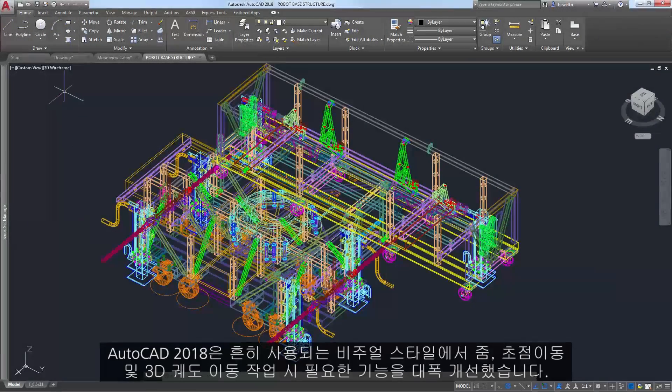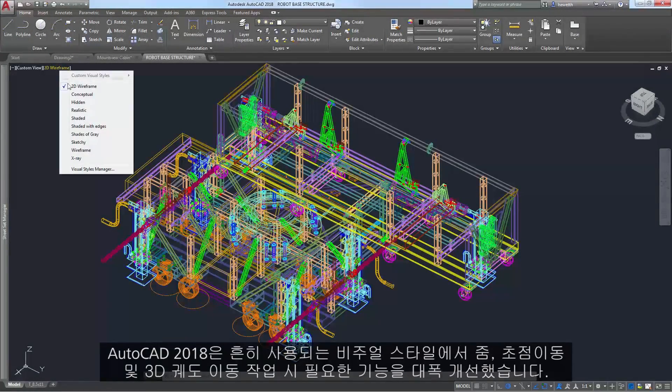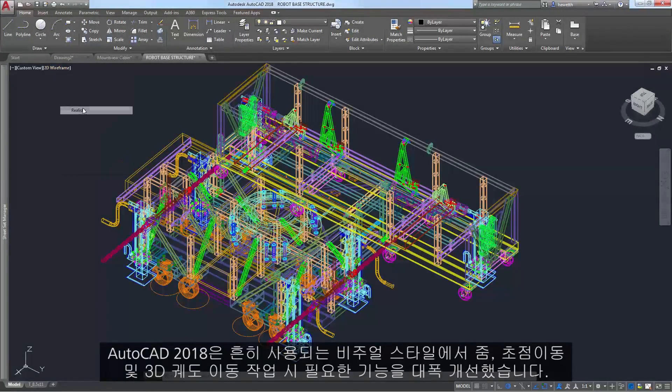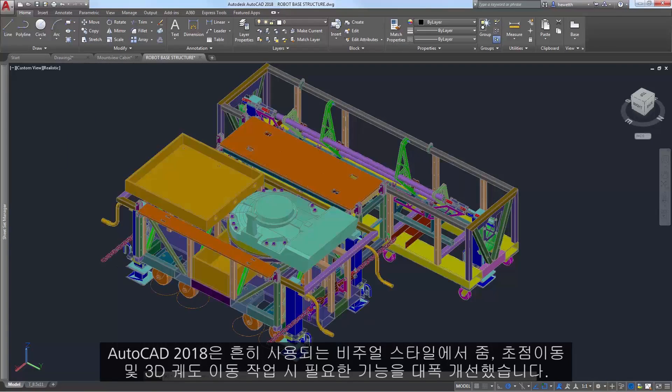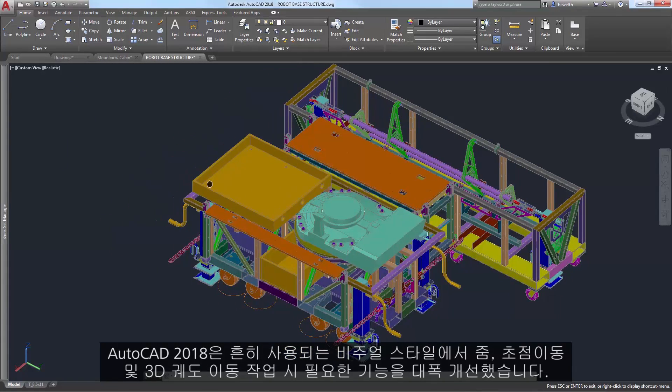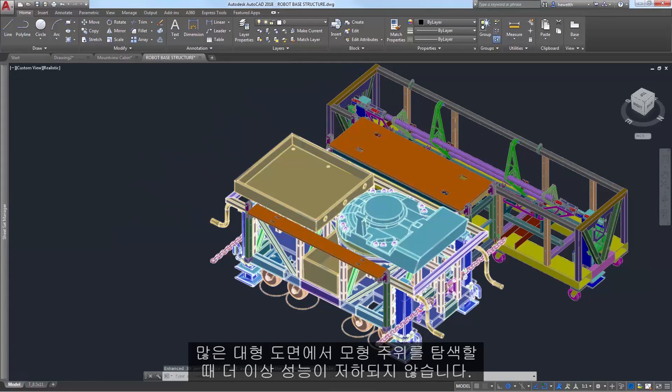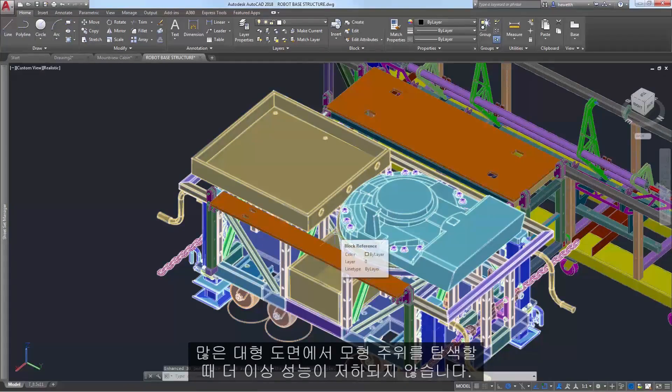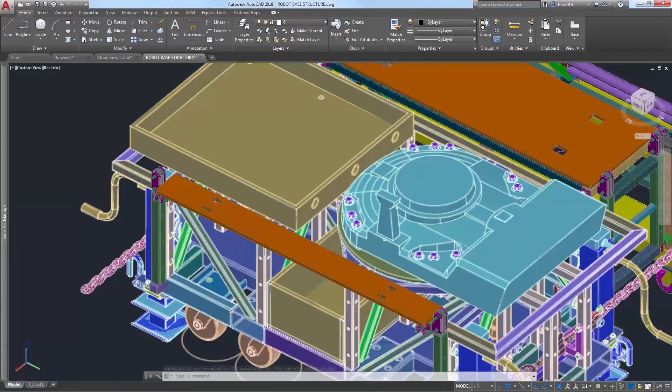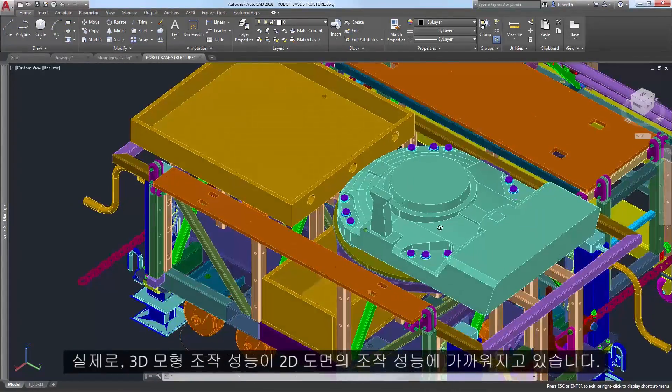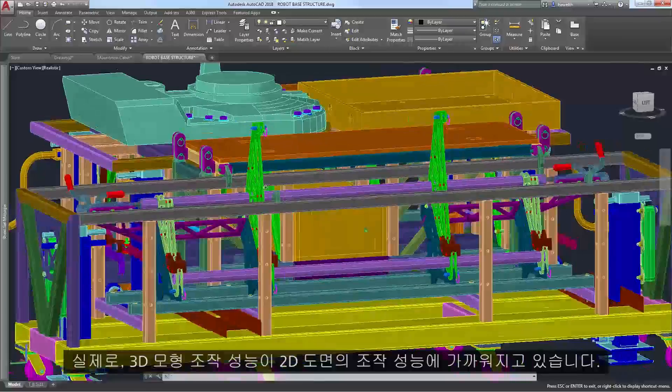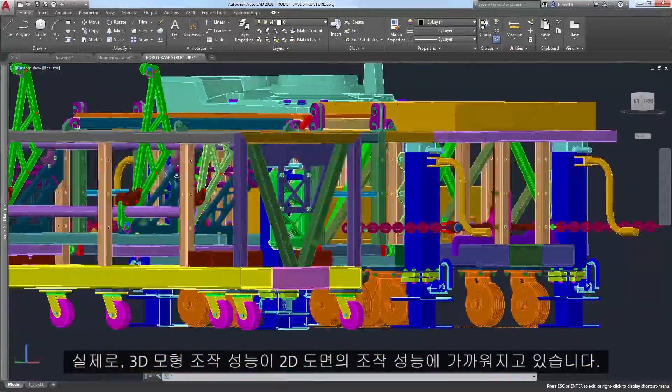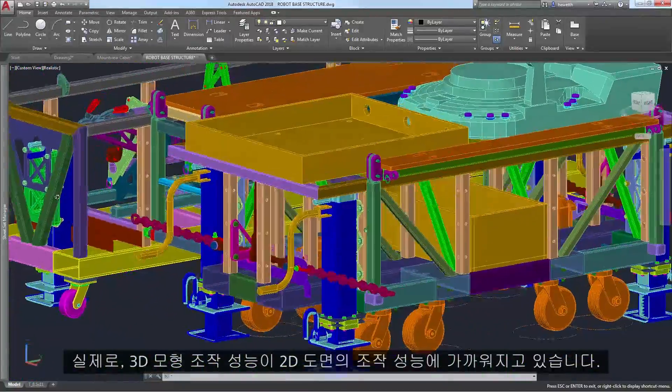AutoCAD 2018 also offers significant improvements when using zoom, pan, and 3D orbit operations in commonly used visual styles. Many larger drawings will no longer degrade as you navigate around the model. In fact, the performance for manipulating 3D models is approaching that of 2D drawings.